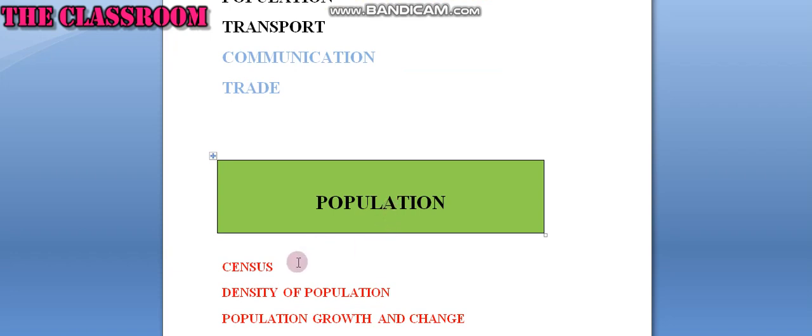Census: Population census is the total process of collecting, compiling, analyzing economic and social data pertaining at a specific time of all persons in a country.